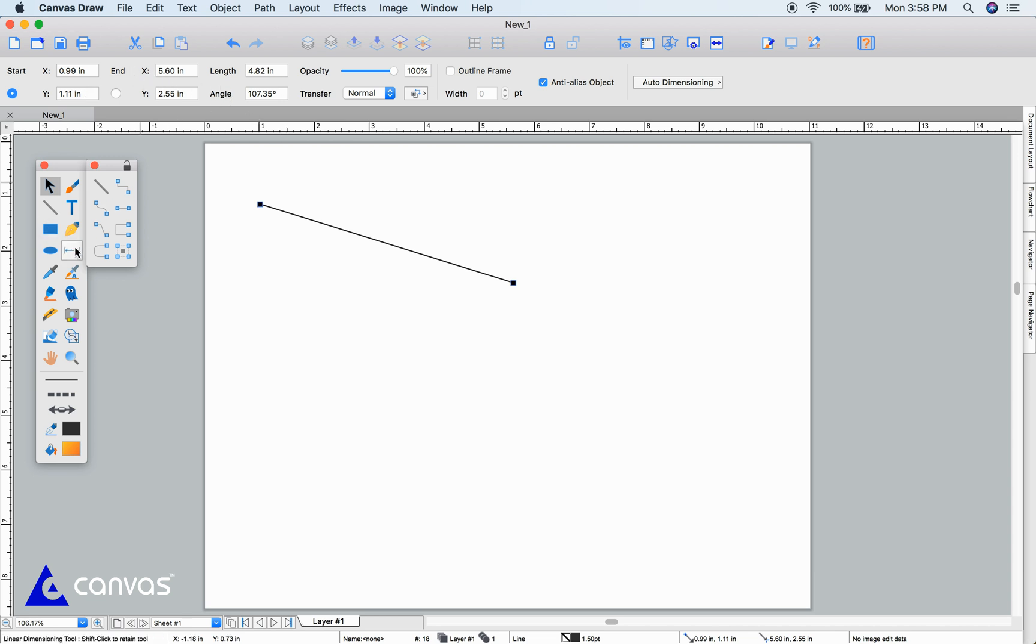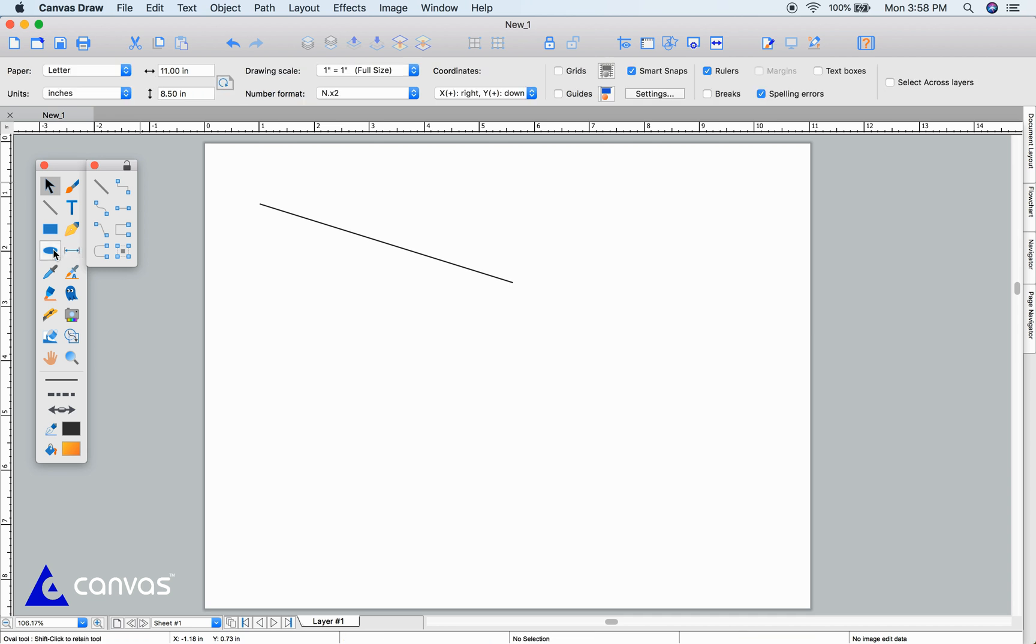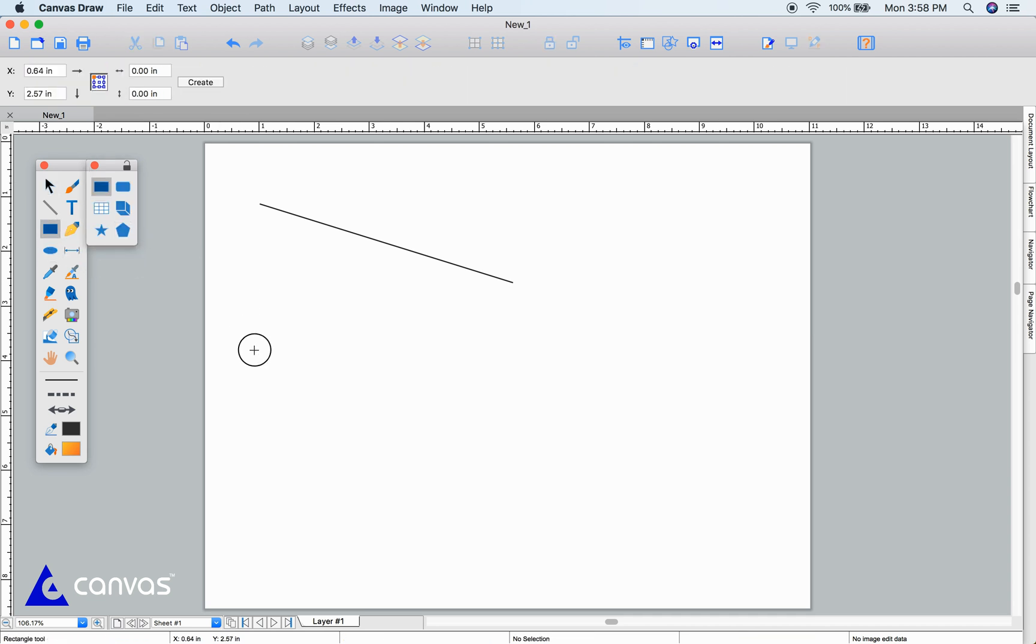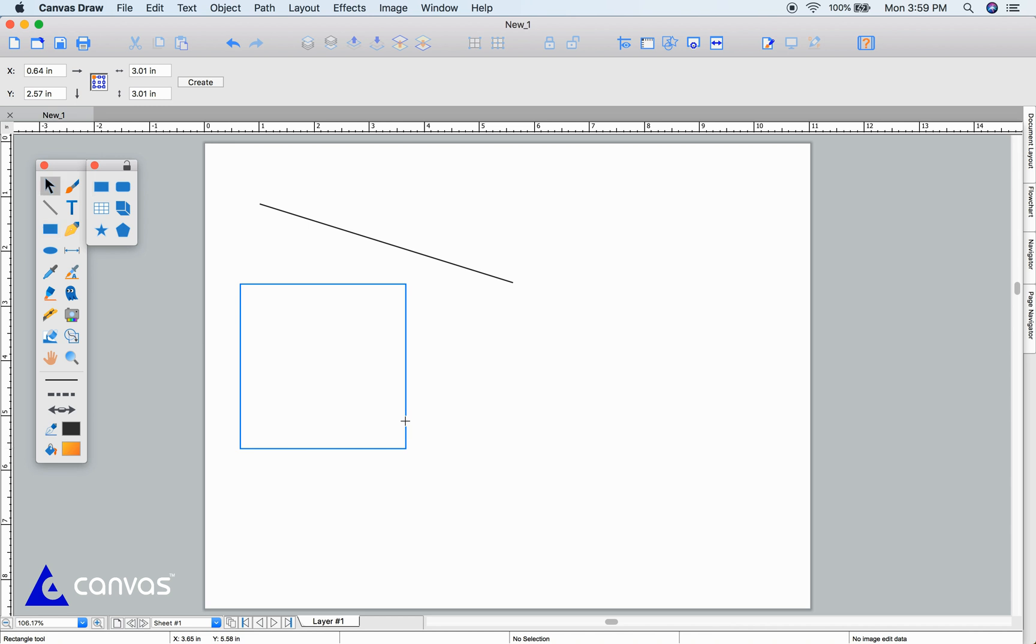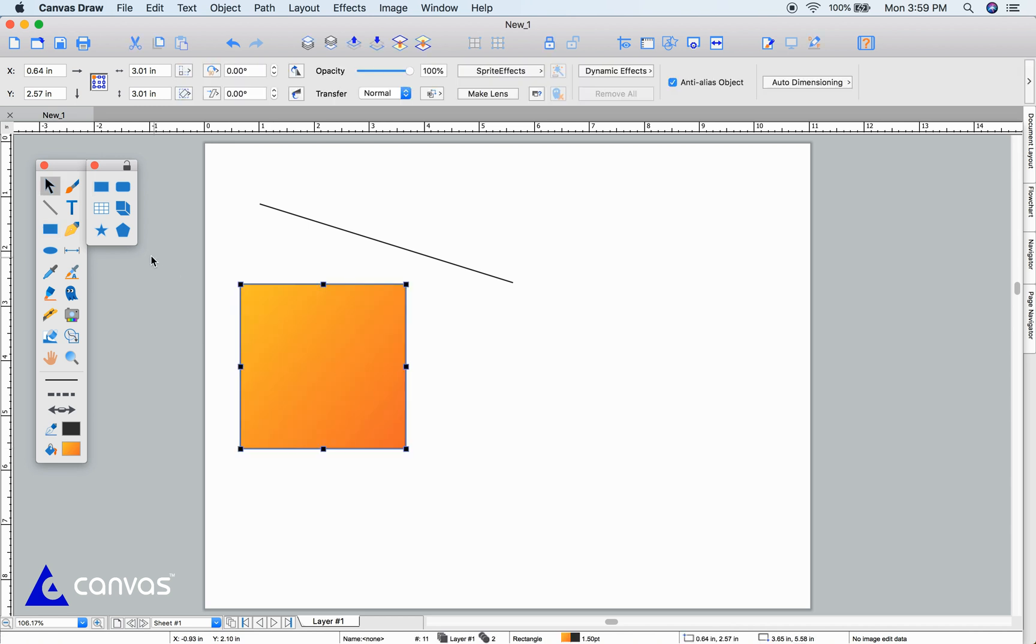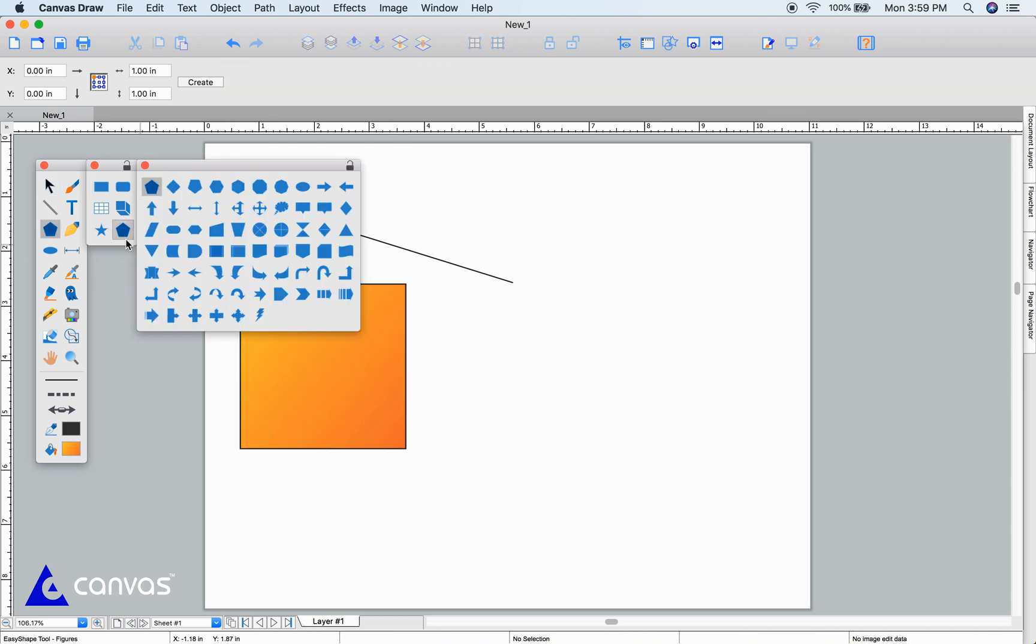Next, let's draw a simple rectangle, clicking and dragging to choose the size. With easy shapes, I'll draw an octagon.